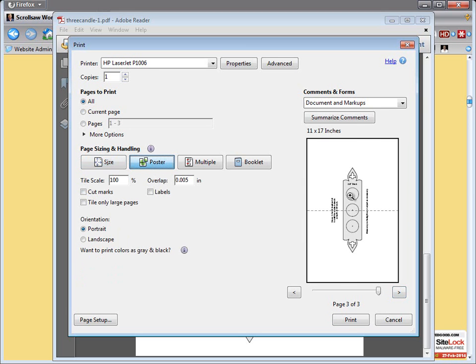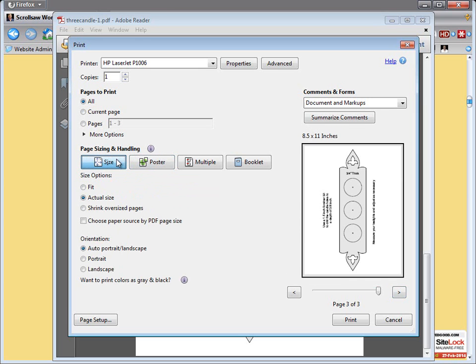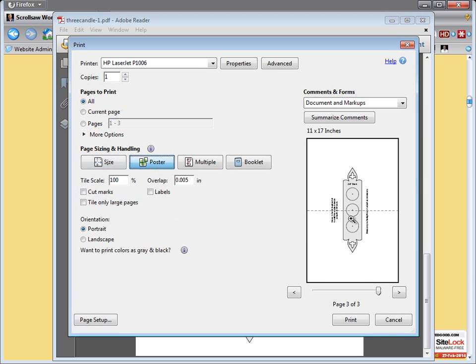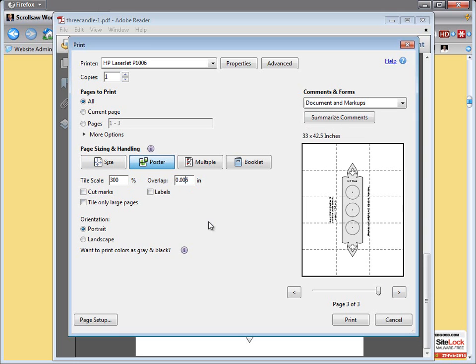And when we do it will take that 100% size pattern and put it over two sheets of paper, which obviously wouldn't be ideal if we were going to print it at 100%. But if we get it over here and we change the tile scale to say something like 300%, you can see what it does. It'll redraw that pattern over one, two, three, four, five different pages.